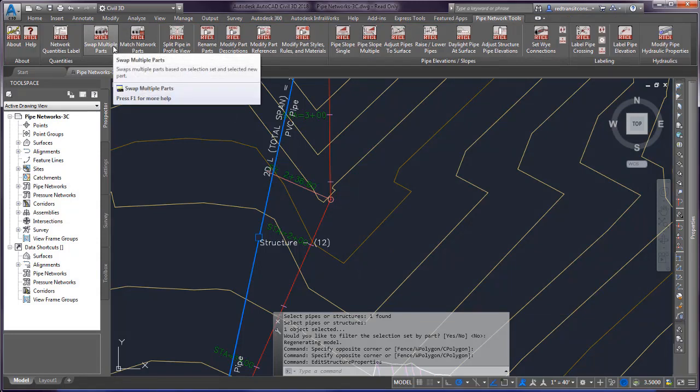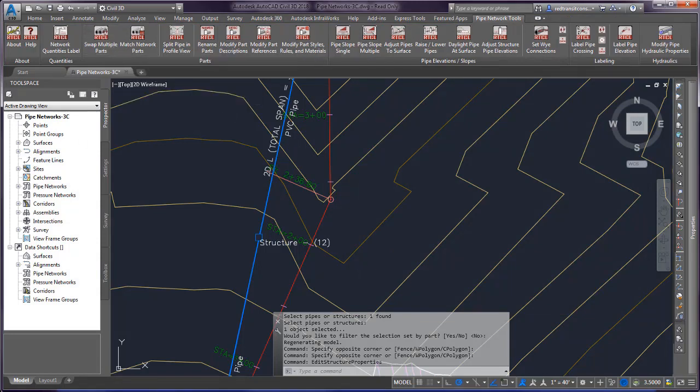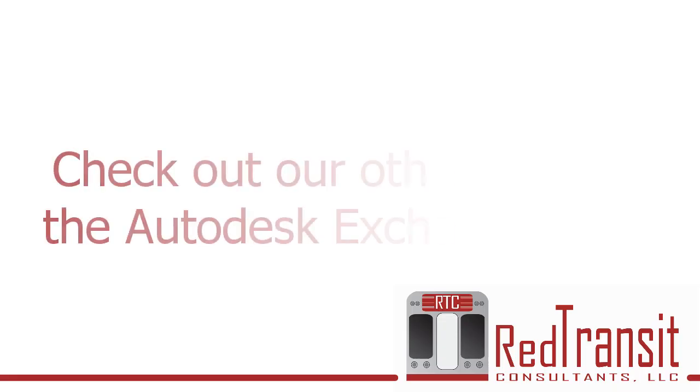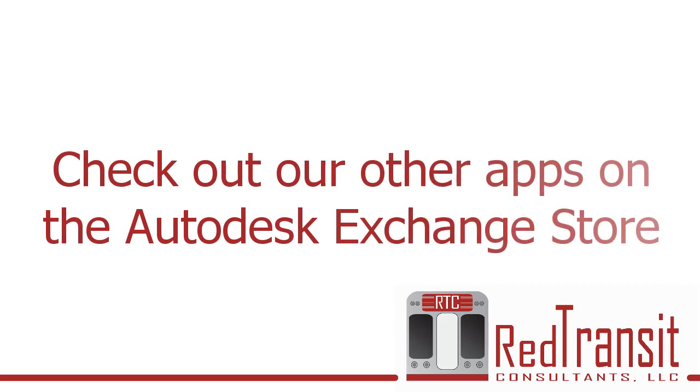That's the basics of swap multiple parts. Thanks for watching. Feel free to reach out if you have any questions and be sure to check out our other apps on the Autodesk Exchange Store.